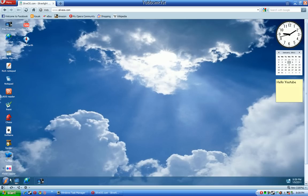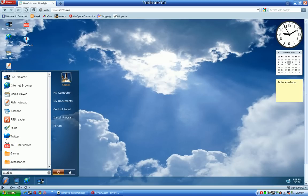And SilverOS has a built-in start search feature just like in Vista and Windows 7 and you can search for anything. Like say I wanted to look for the YouTube viewer, I can search for it and it will show up right here.